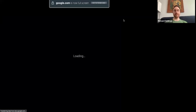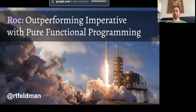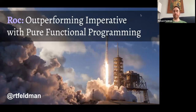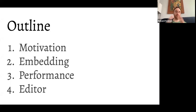Let me share my screen. All right, great. This is Roc: Outperforming Imperative with Pure Functional Programming. I'm Richard Feldman. We're going to break this down into four sections: motivation, then embedding as one of the use cases for Roc, then performance — which is the focus — and finally the editor plans we have for the future.